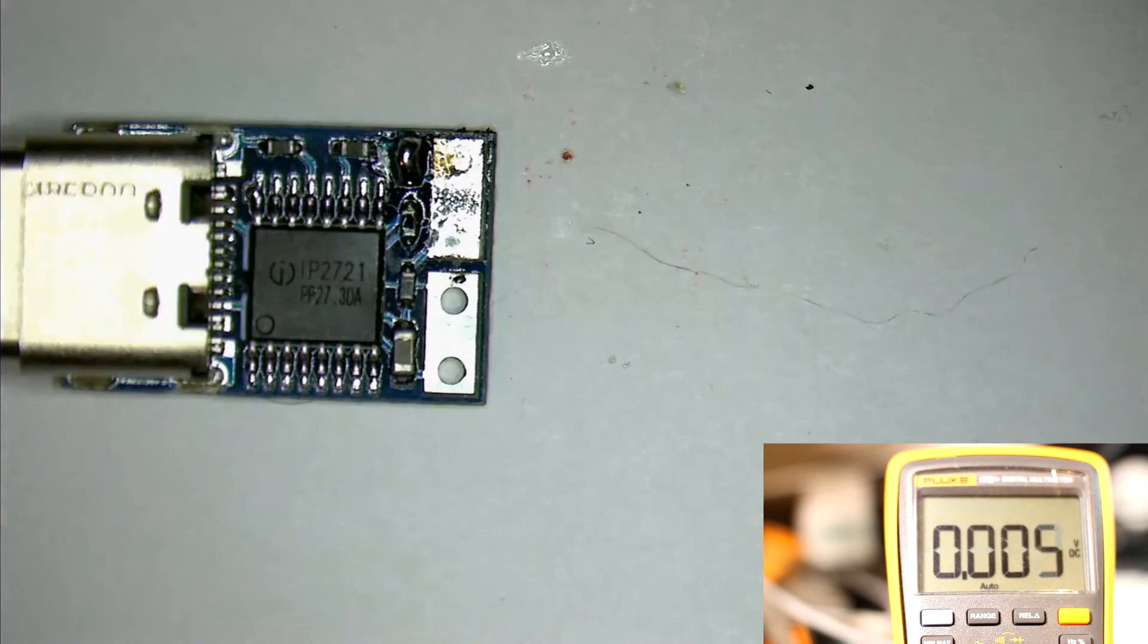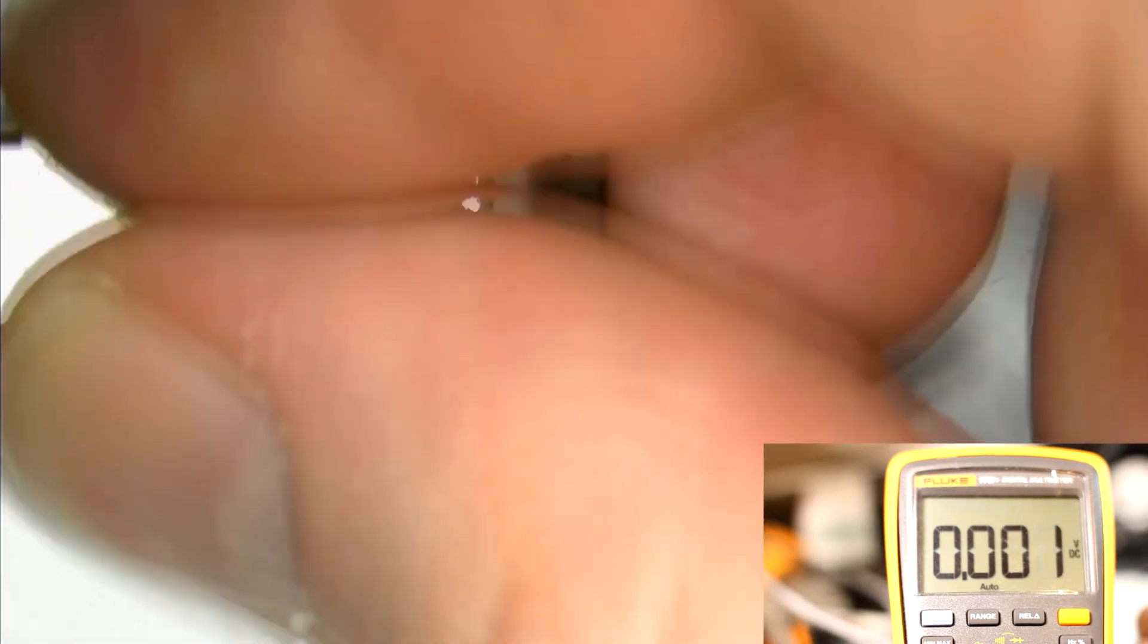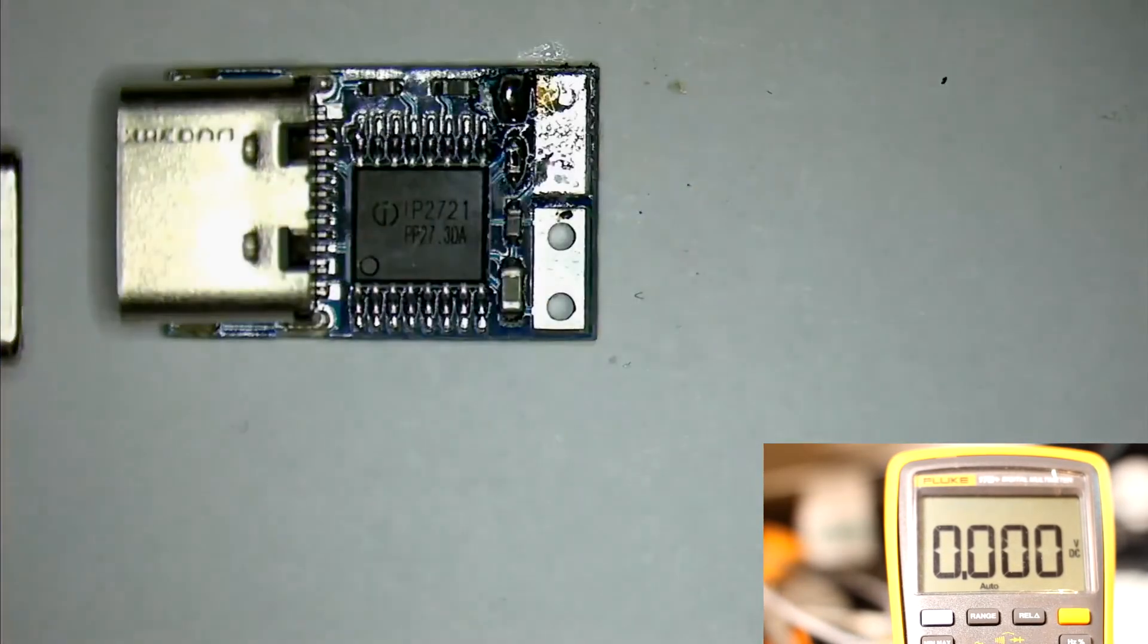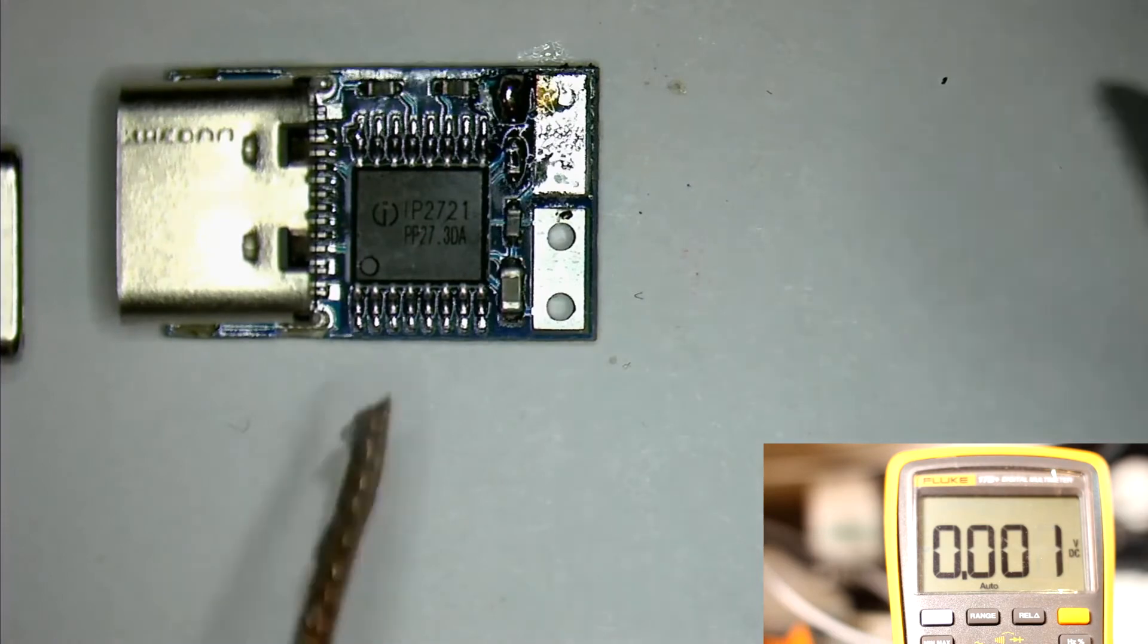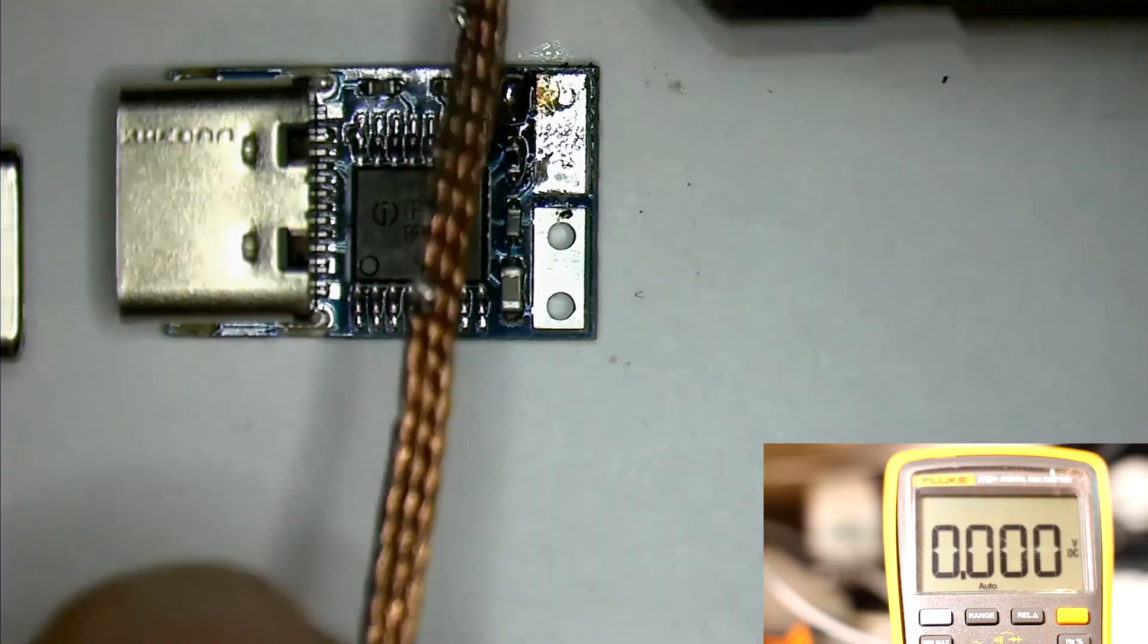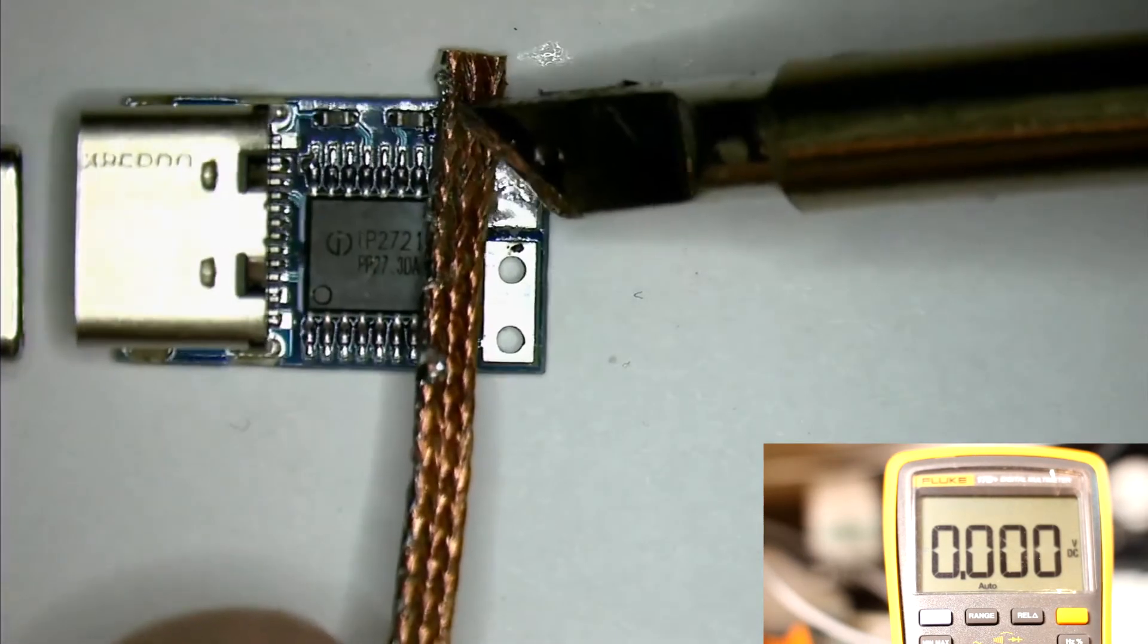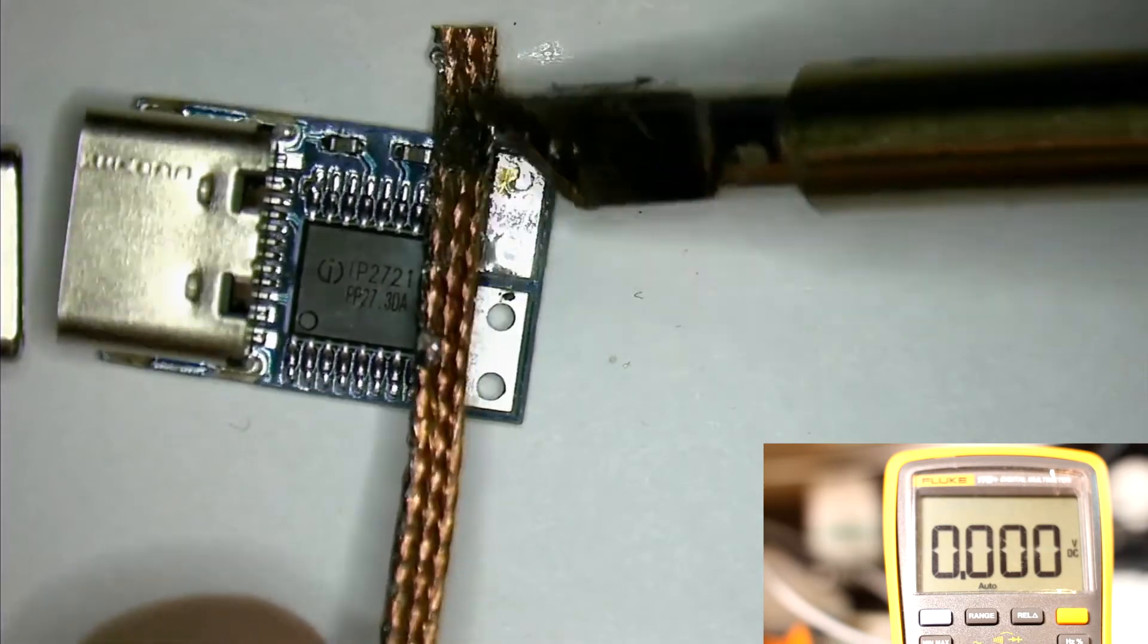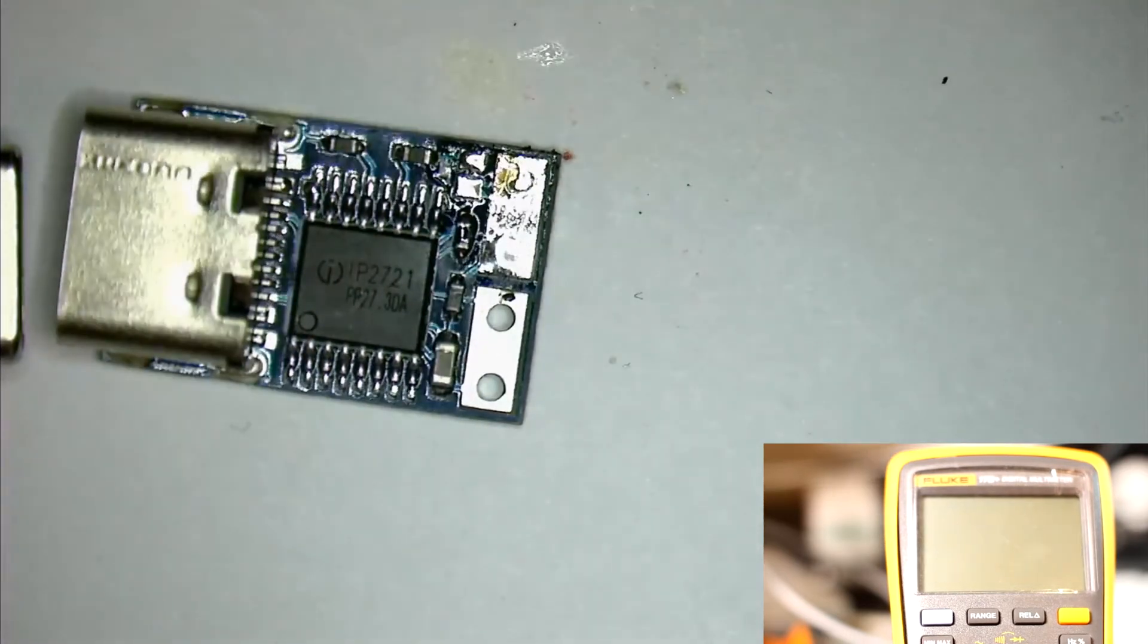So now we'll go ahead and remove the jumper. We'll just take some solder braid and use the soldering iron on it, and we'll get rid of it. And there, we're done.